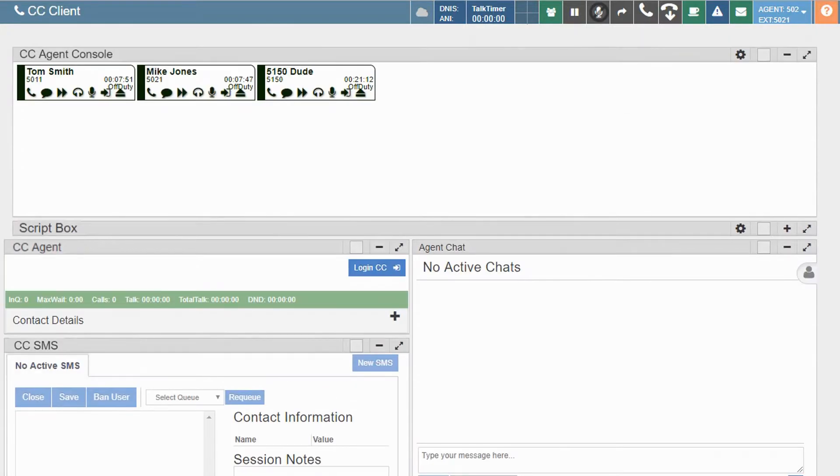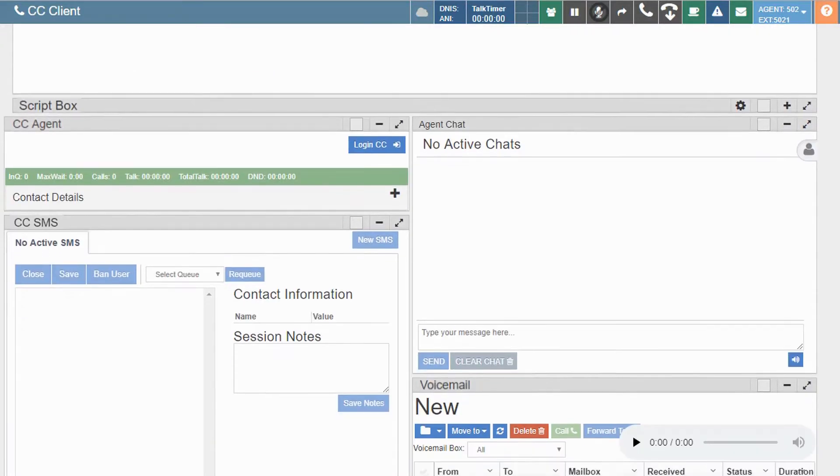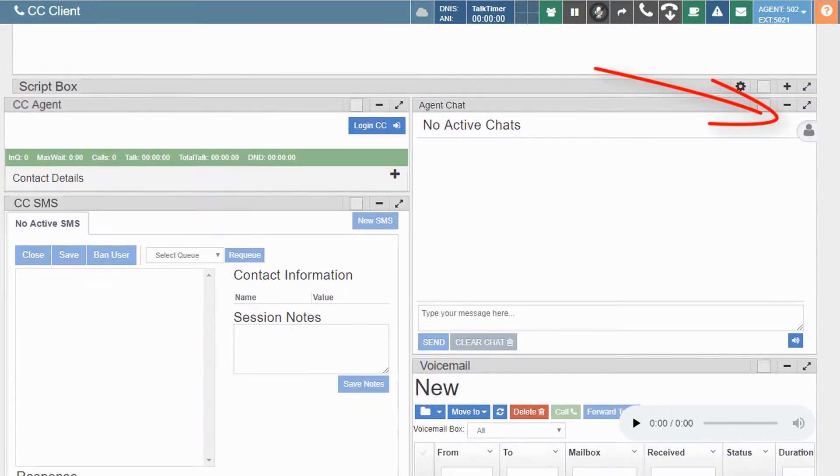Chats with another agent can be started from the agent tile by clicking on the chat bubble, or by selecting an agent from the slide menu located in the agent chat widget.